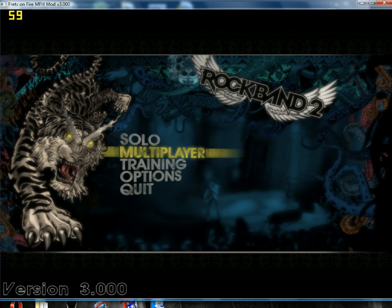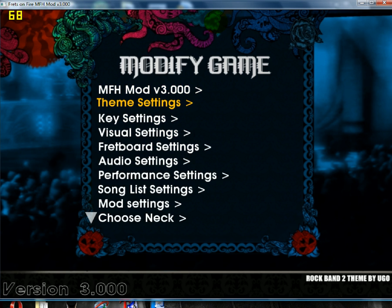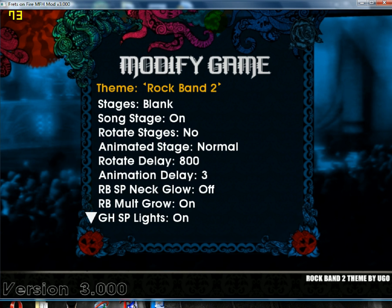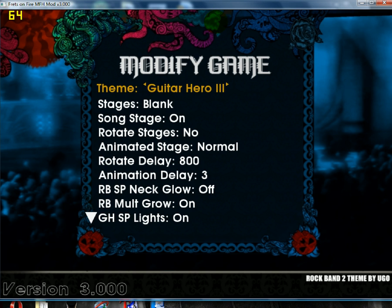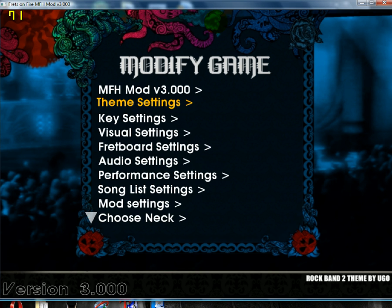And if you want the Rock Band 2 skin, go to Options, Theme Settings, and you can choose: Rock Band 2, Rock Band 1, Mega Light, Guitar Hero 3, 2, 1, Aerosmith, 80s, 8-Bit. Select Rock Band 2 and then Apply New Settings.